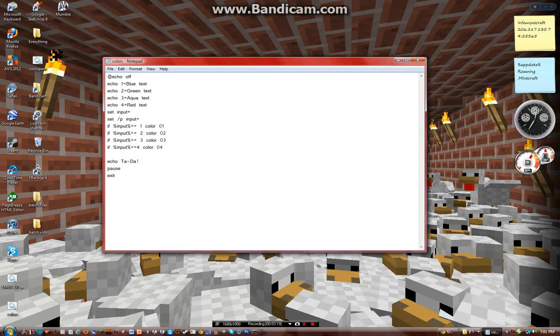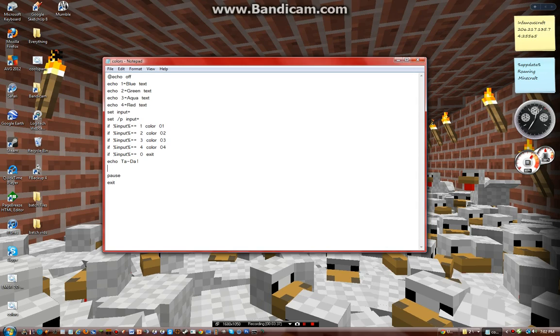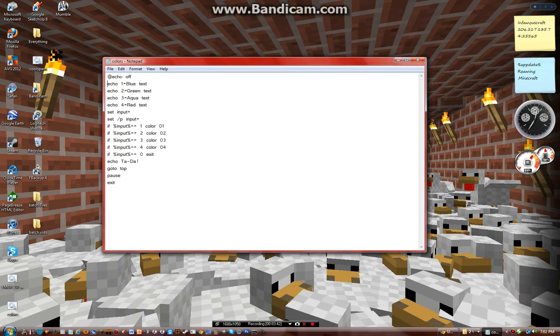And then I'm just going to do if input equals equals 0, then exit. Go to top. And I'll just put top up here, so you can keep on changing their color until they get the one they want.